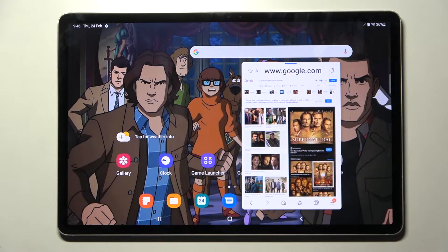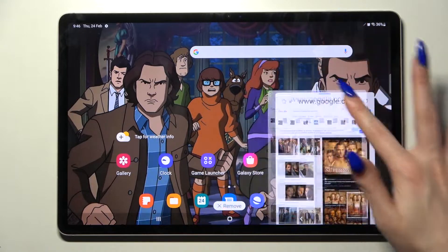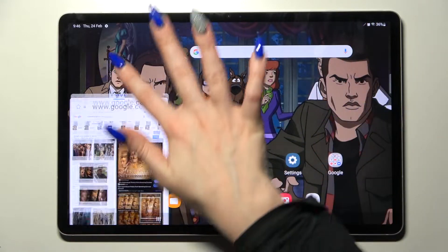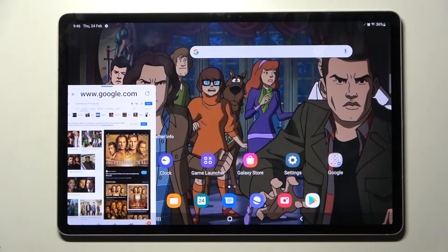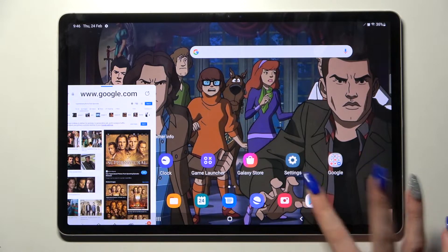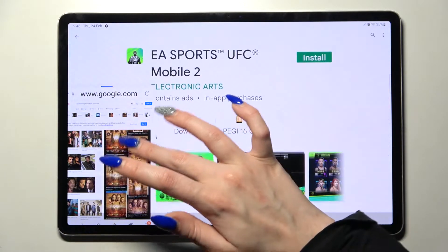You can also move it around by holding this line and dragging your window. You can even use it overlay other apps by tapping on the other app and operating in both of them.